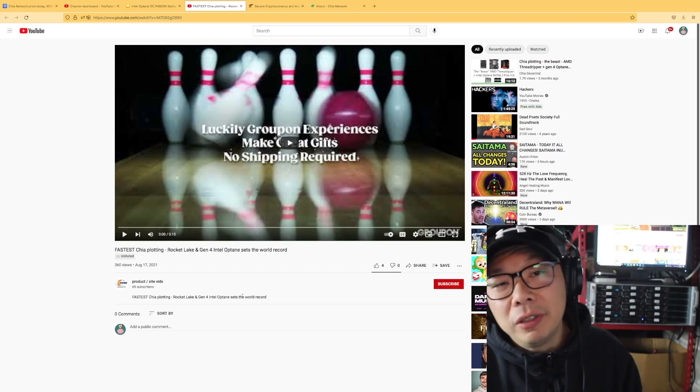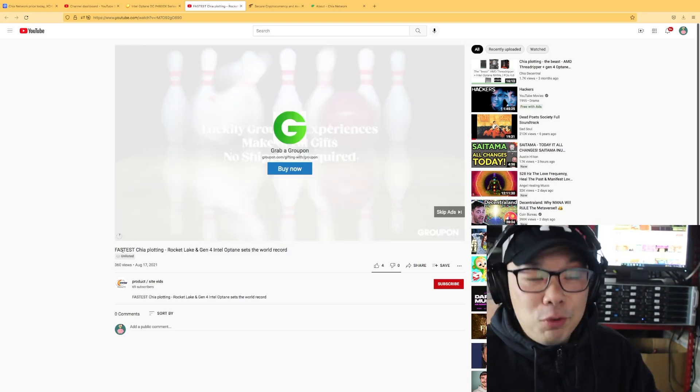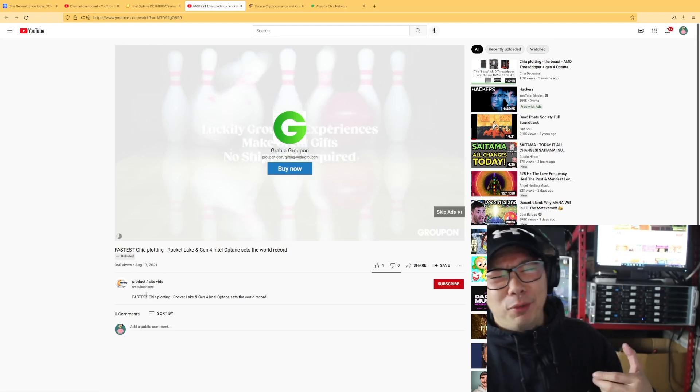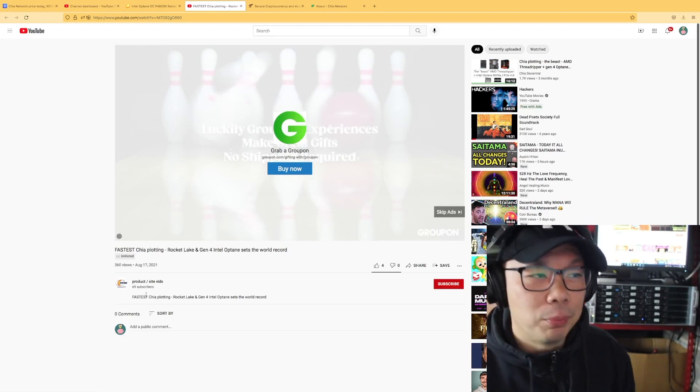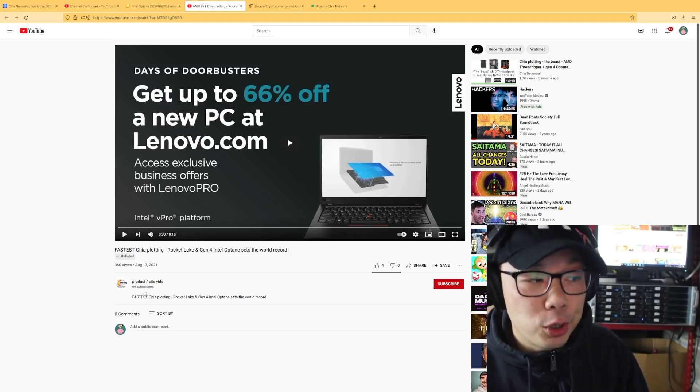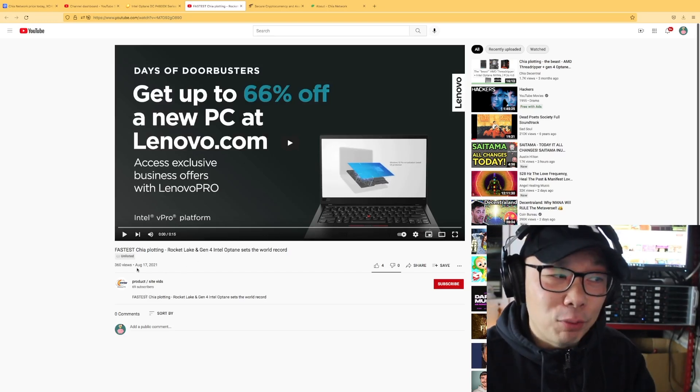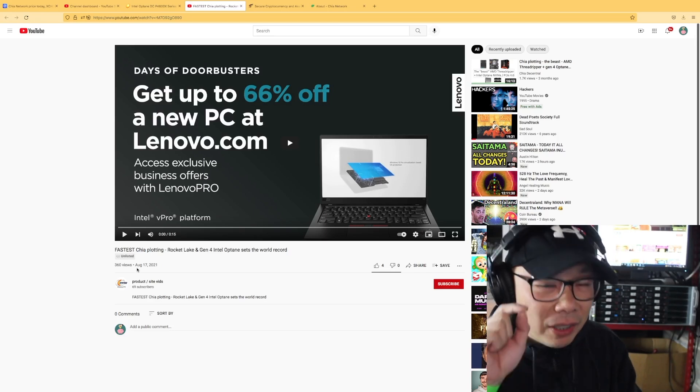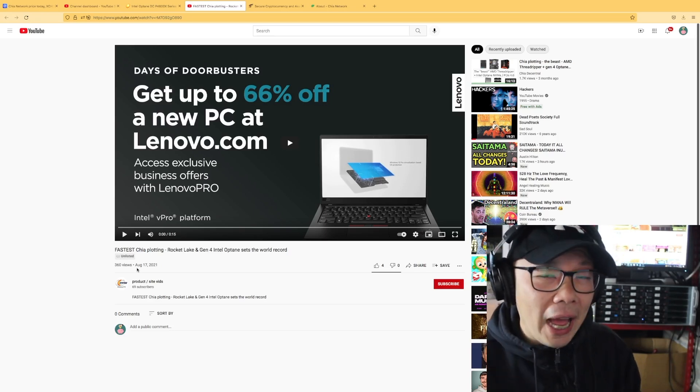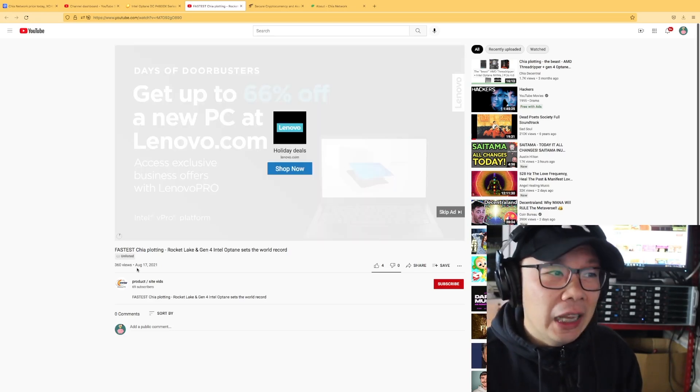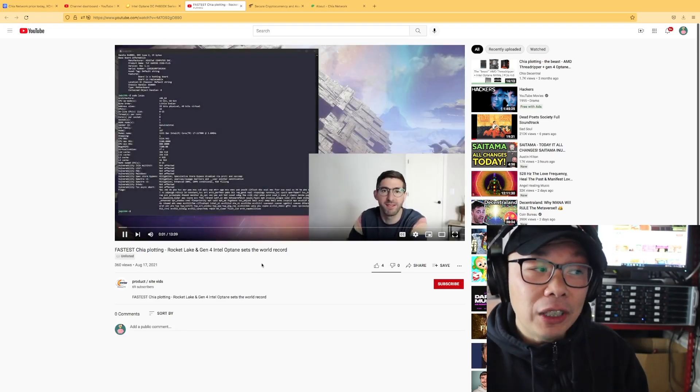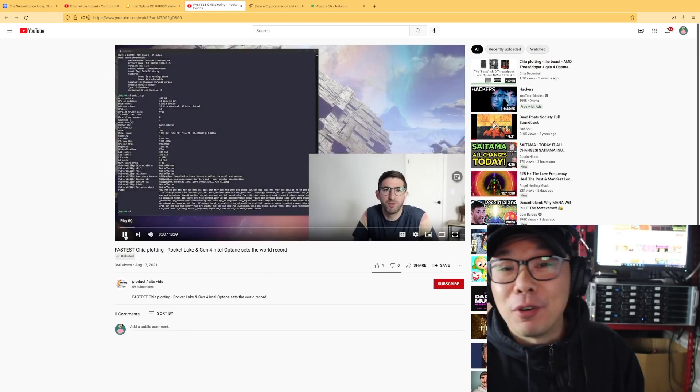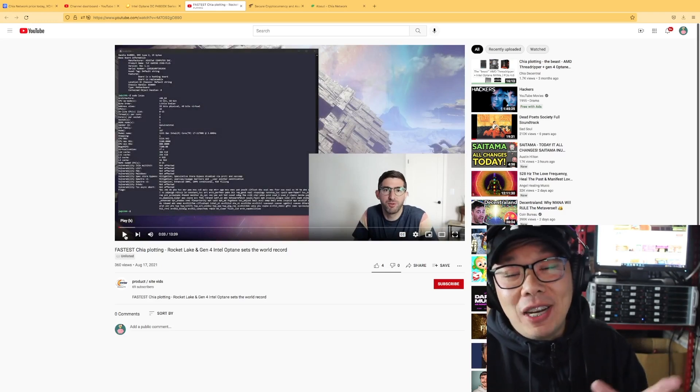So this was a Newegg video. I mean, with 69 subscribers I'm pretty shocked that Newegg has so little, but of course they're not in the business of doing YouTube. Just the video itself was released in August 17. Now I have to give a disclaimer on what happened in August 17 compared to what it is now.